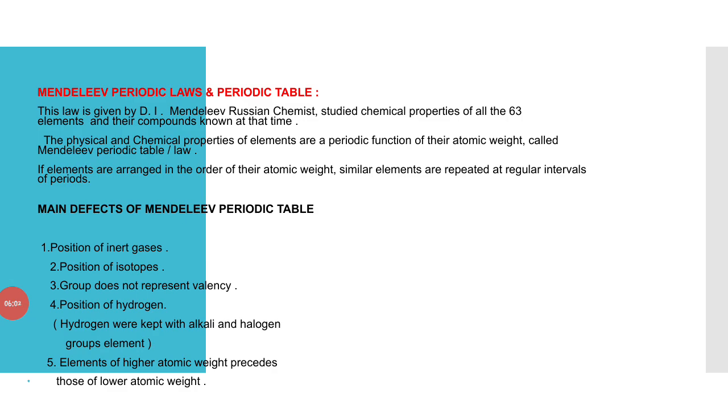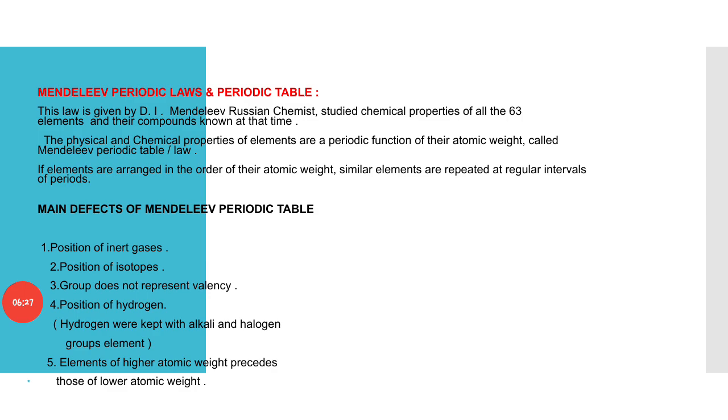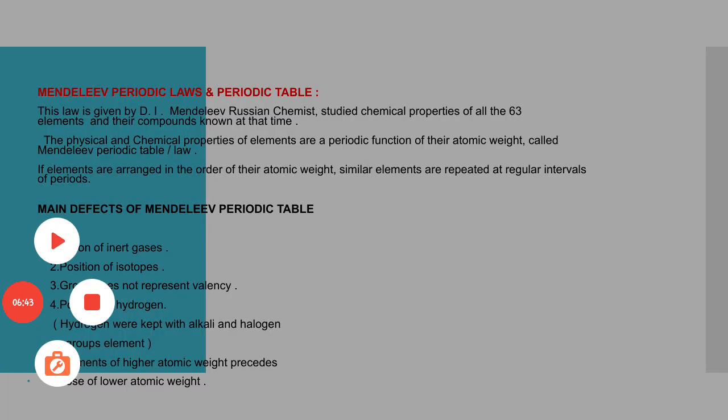Main defects of Mendeleev periodic table: First, position of inert gases. Second, position of isotopes. Third, group does not represent valency. Fourth, position of hydrogen. In Mendeleev periodic table, hydrogen was kept with alkali and halogen groups. Fifth, elements of higher atomic weight precede those of lower atomic weight.